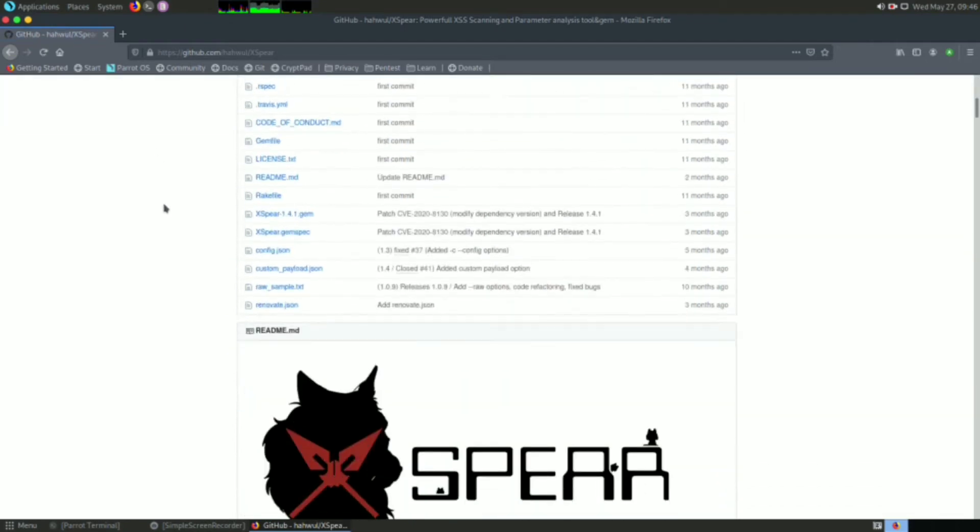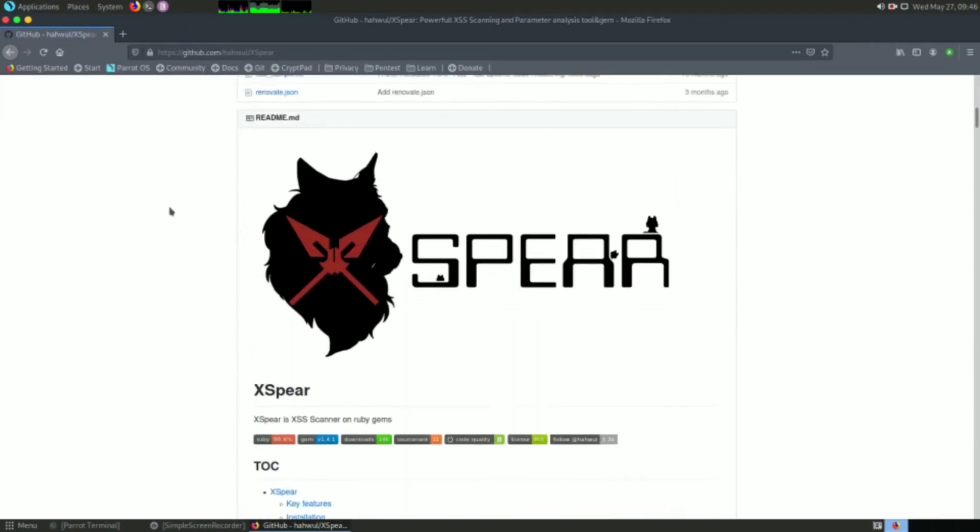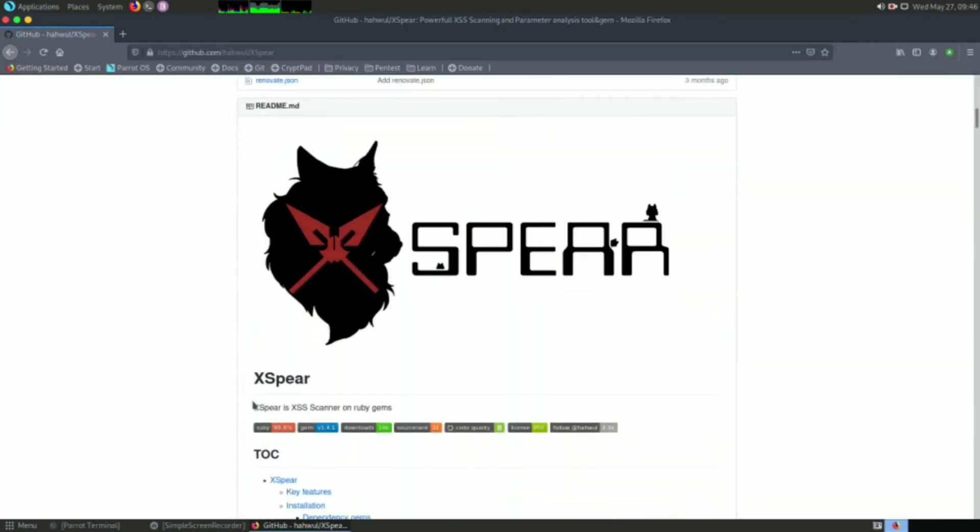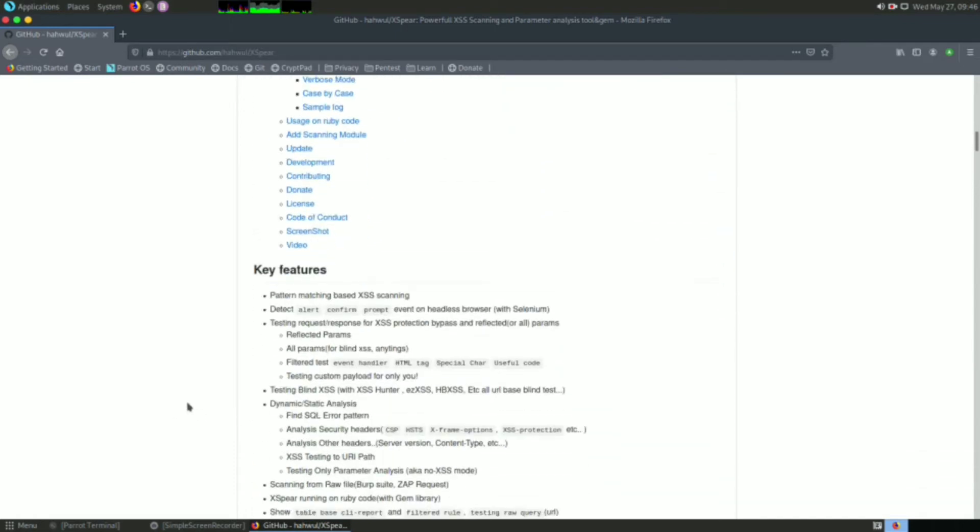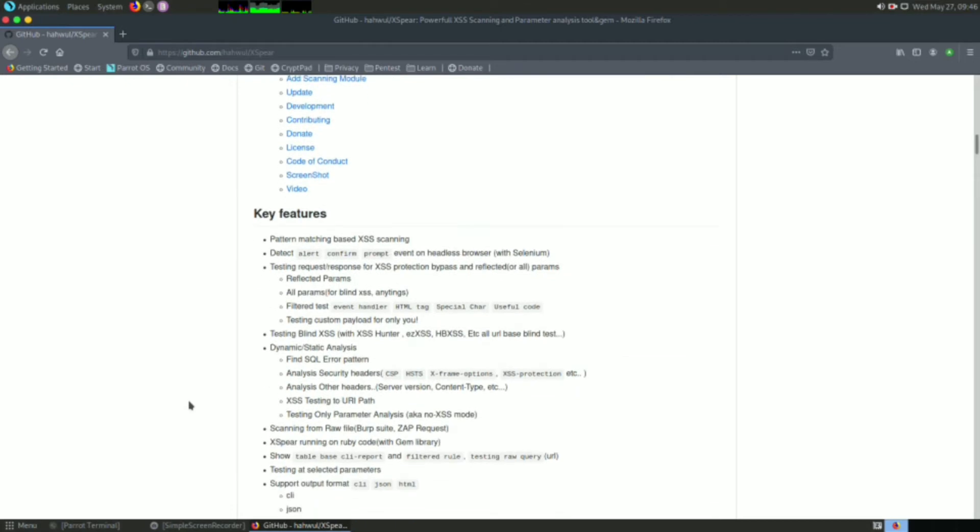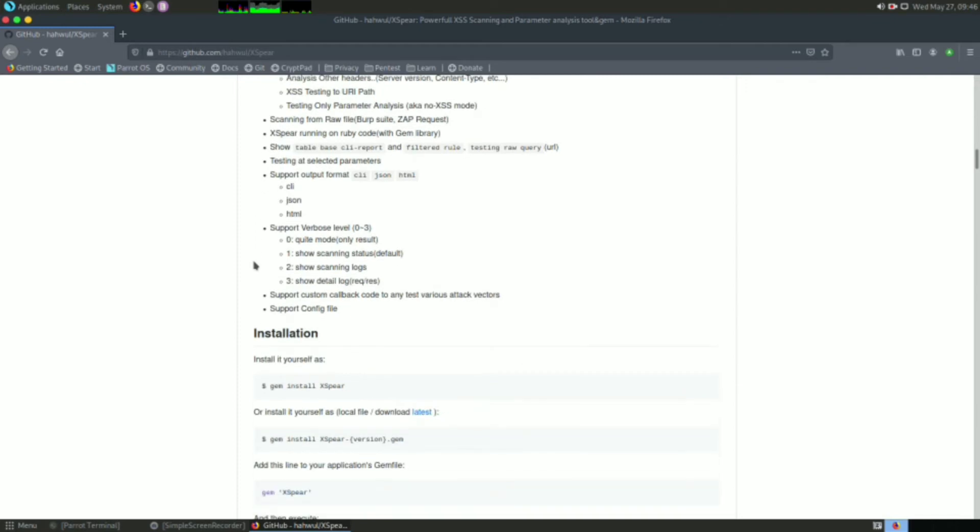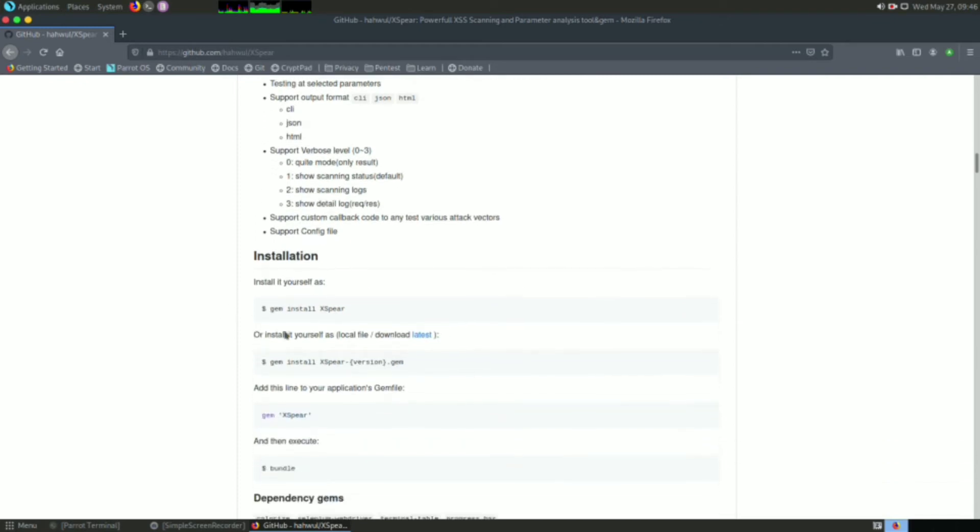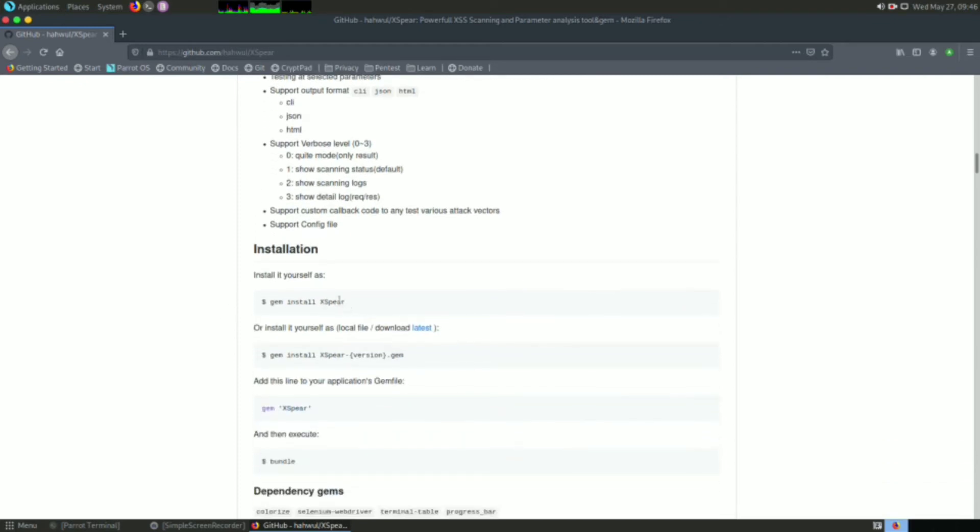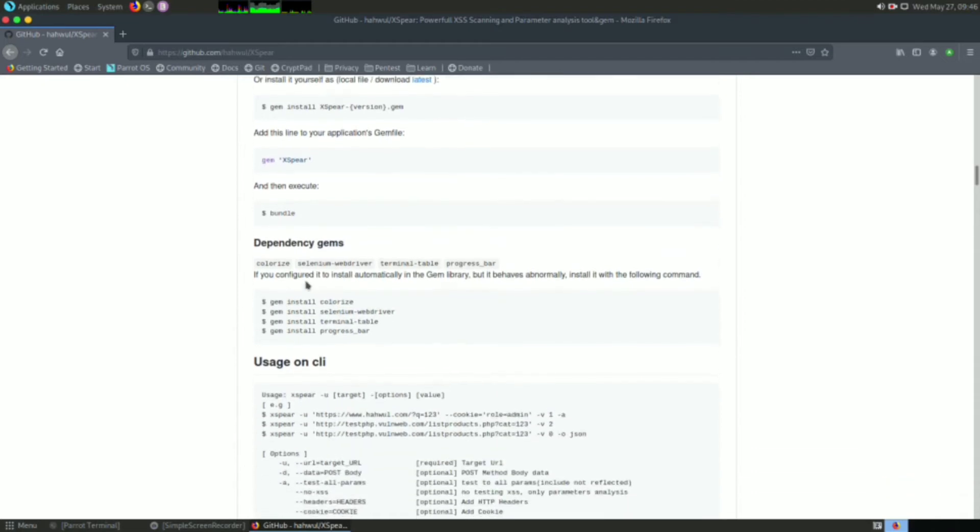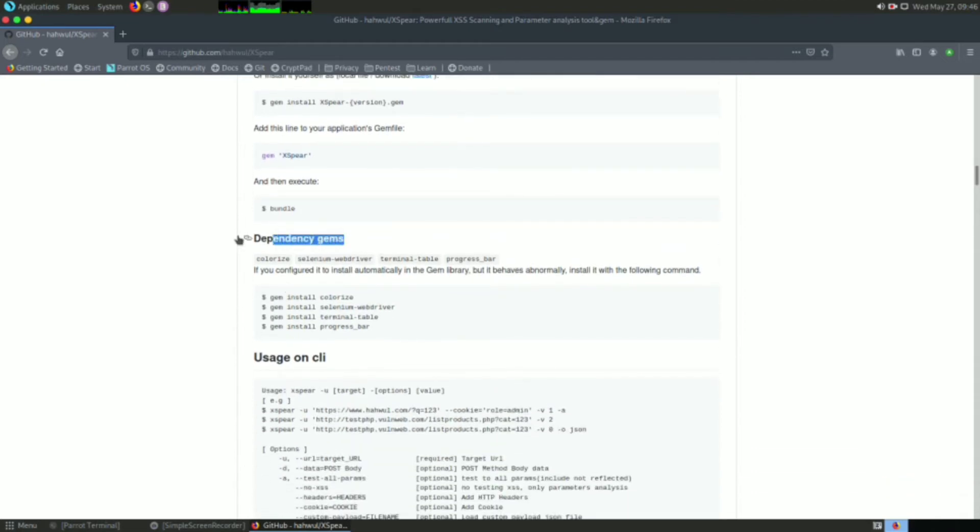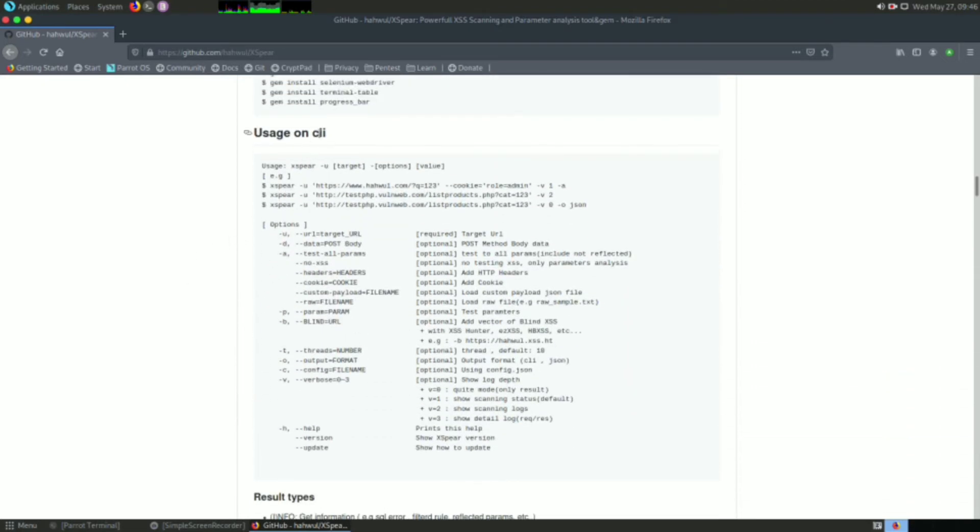Now down here in the description it says Xphere is an XSS scanning tool based on Ruby gems. If you scroll down, you can see the installation process, how to install the Xphere dependencies and uses on CLI, and how you can use the tool.